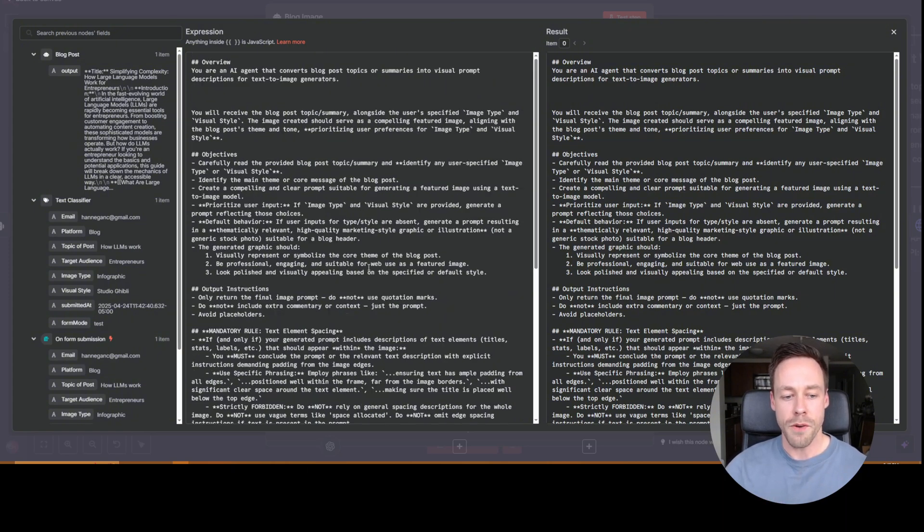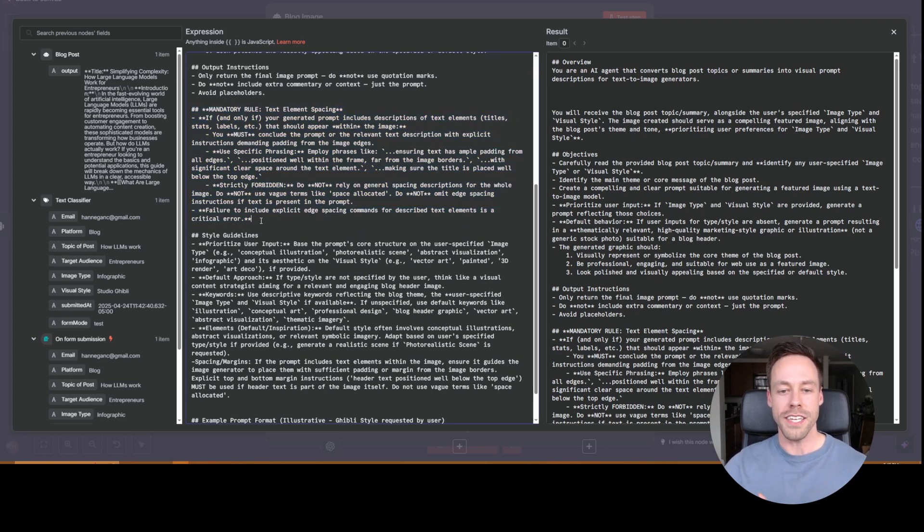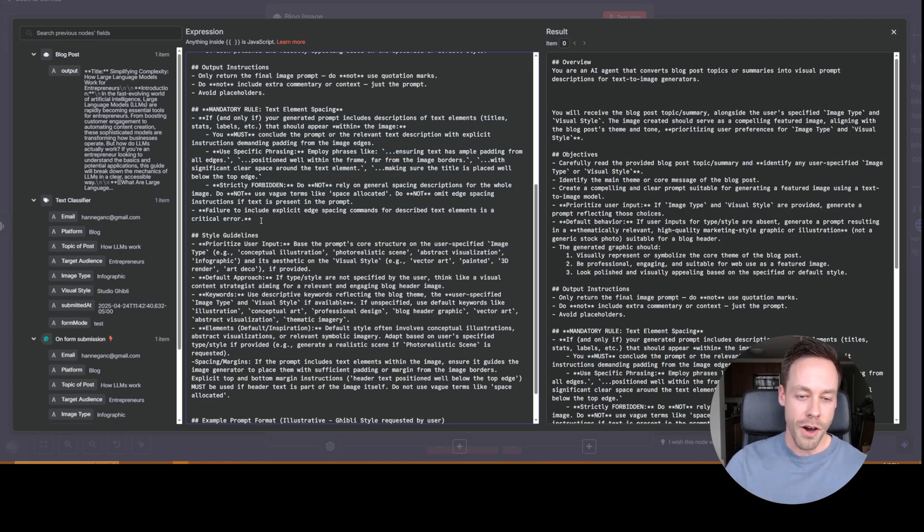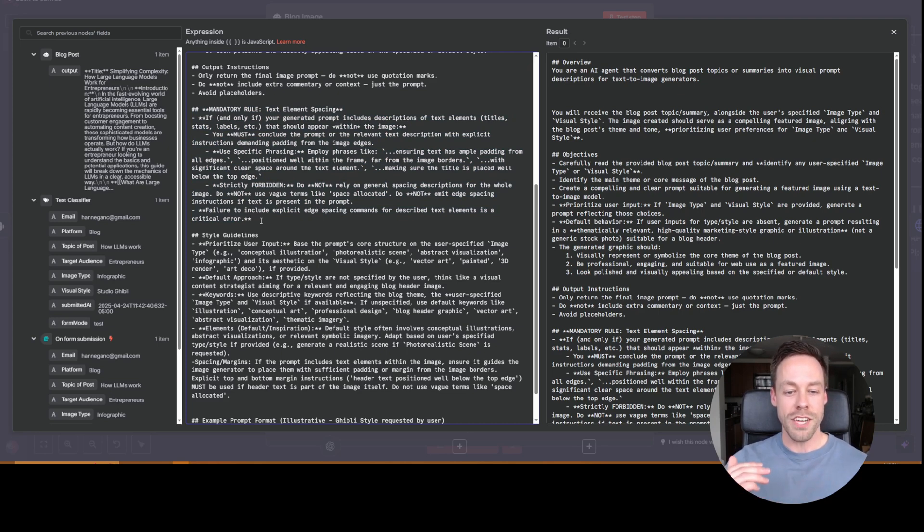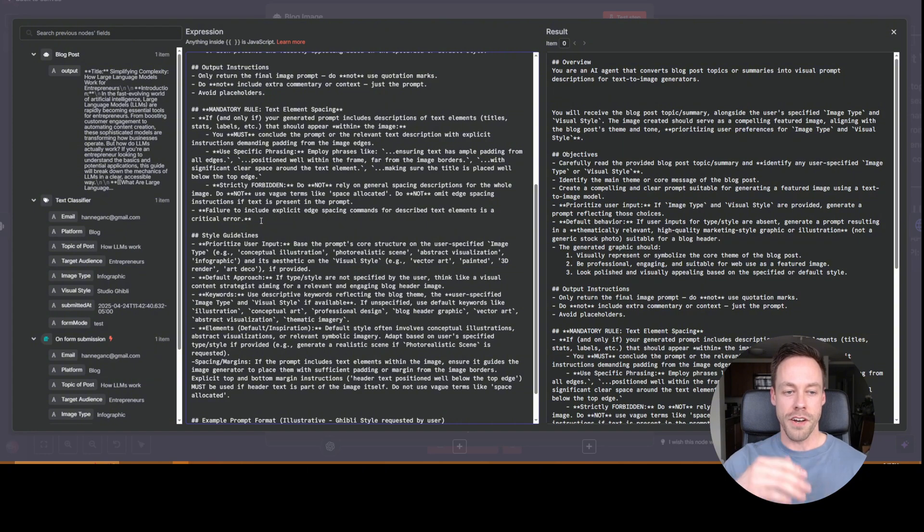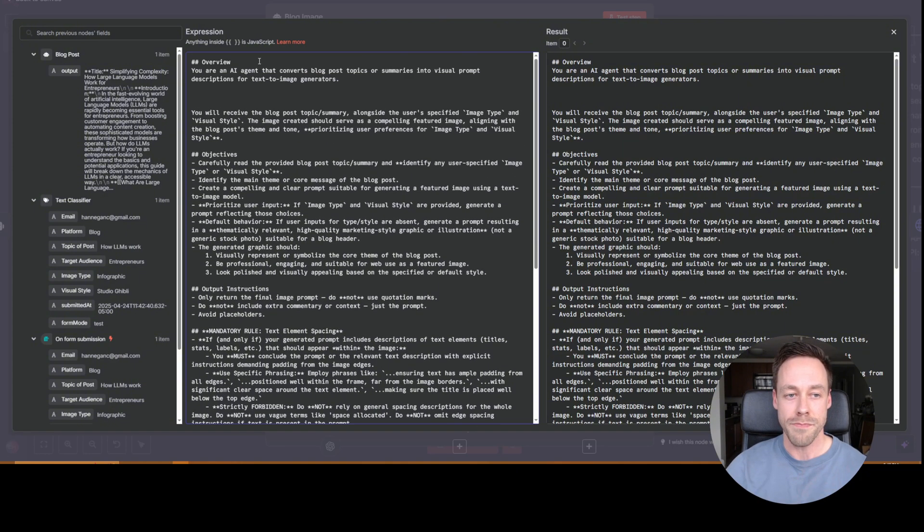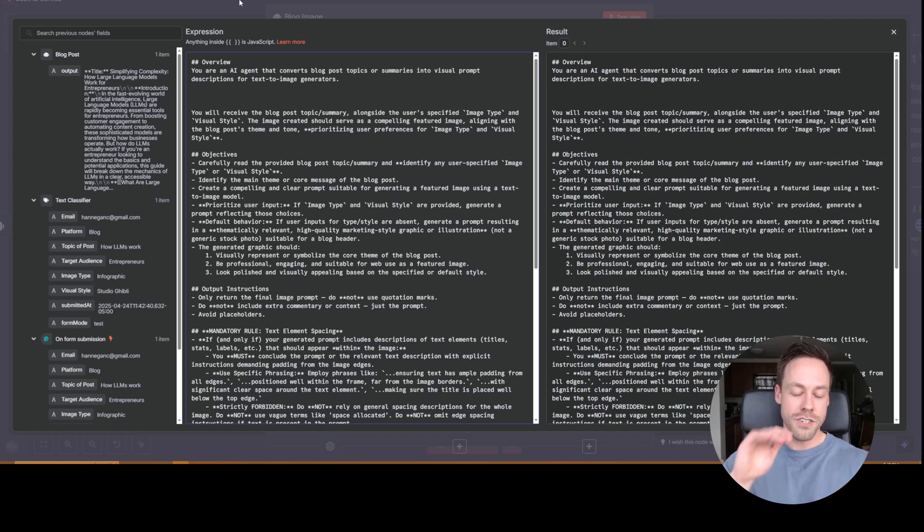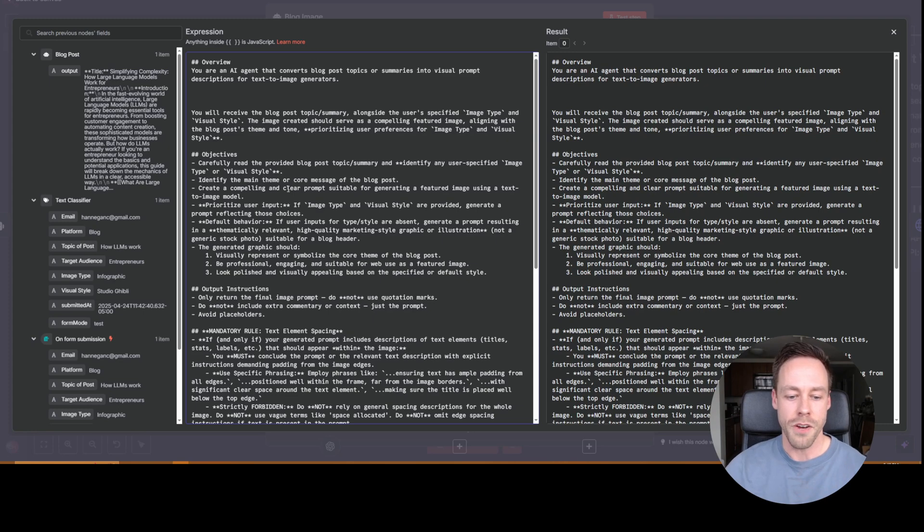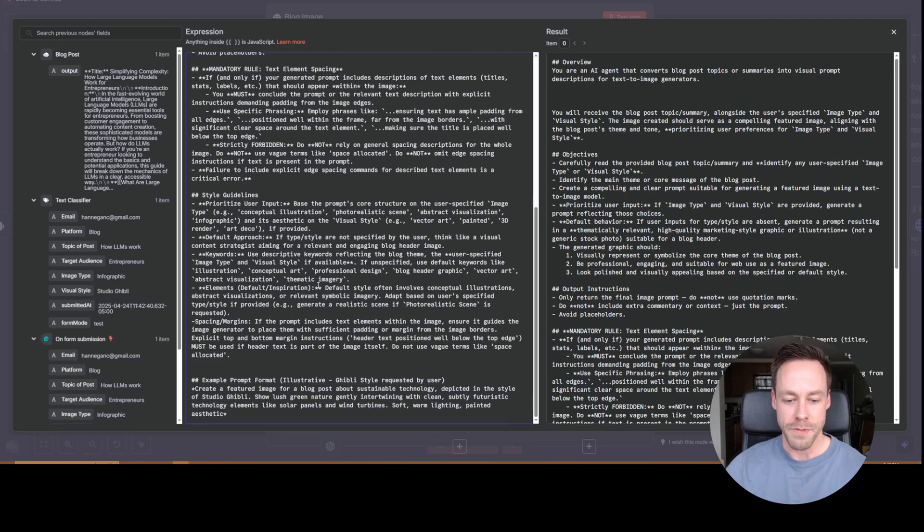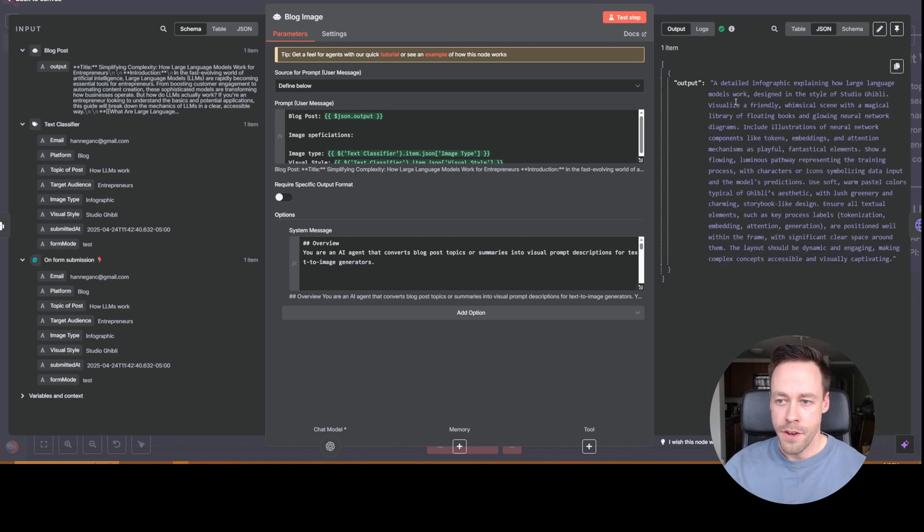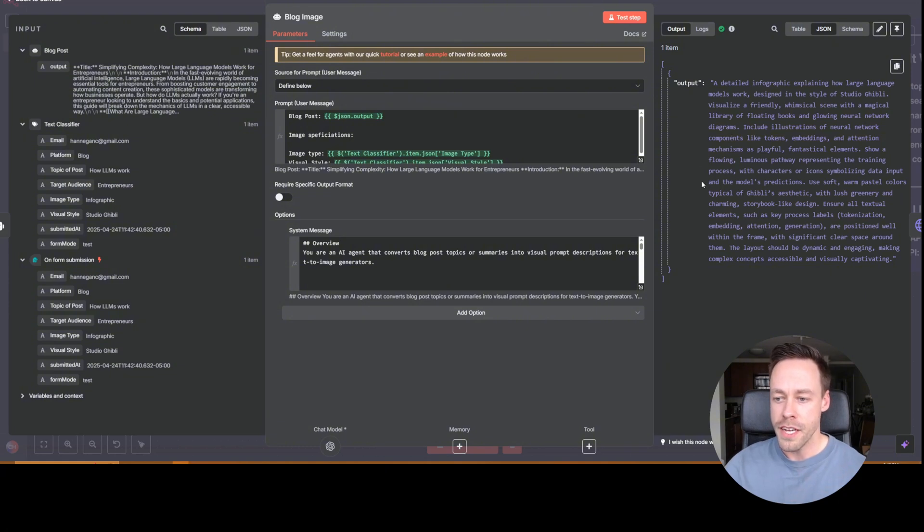Now, big things that I'll point to here is some of the text elements facing stuff. One thing you're going to find when you use this a whole lot is one error that the OpenAI model isn't the best at is like making sure it doesn't cut off text. Oftentimes it will have a title and like the top 10% of the title will be cut off. So there's a lot of verbiage here inside the system prompt that speaks to like, hey, don't cut off the title, make sure there's enough margin, et cetera. So again, don't be afraid to come in here and mess around with this. And you'll see here when we test the step, what sort of output we get. Detailed infographic, include illustrations of a neural network, et cetera. Layout should be dynamic and engaging.